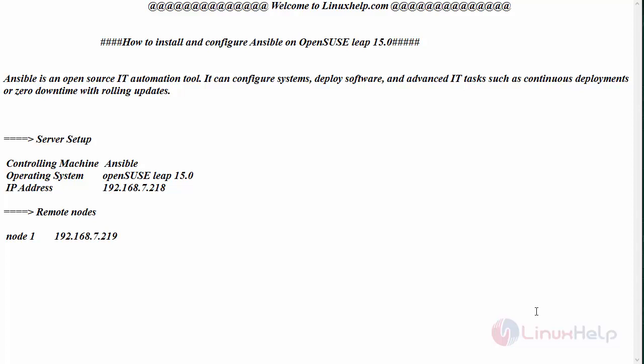Hello everyone, welcome to linuxhelp.com. Today we are going to see how to install and configure Ansible on OpenSUSE Leap 15.0. Ansible is an open source IT automation tool which can configure systems, deploy software, and perform advanced IT tasks such as continuous deployments or zero downtime with rolling updates.